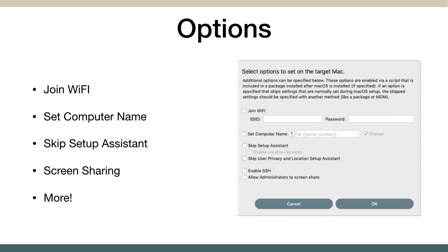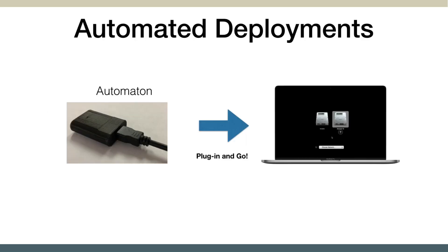There's a bunch of different options you can set. For example, if you want to join the Wi-Fi after the setup is complete, setting the computer name is always important. If you want to skip the setup assistant, turn on screen sharing, all those options are available so that when the Mac's deployed, it'll have those turned on and ready to go.